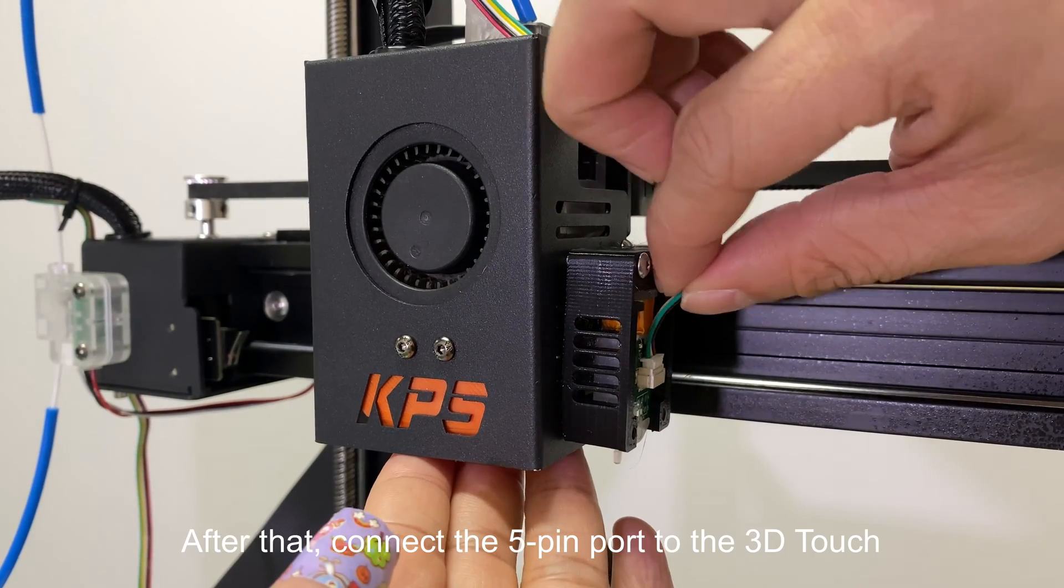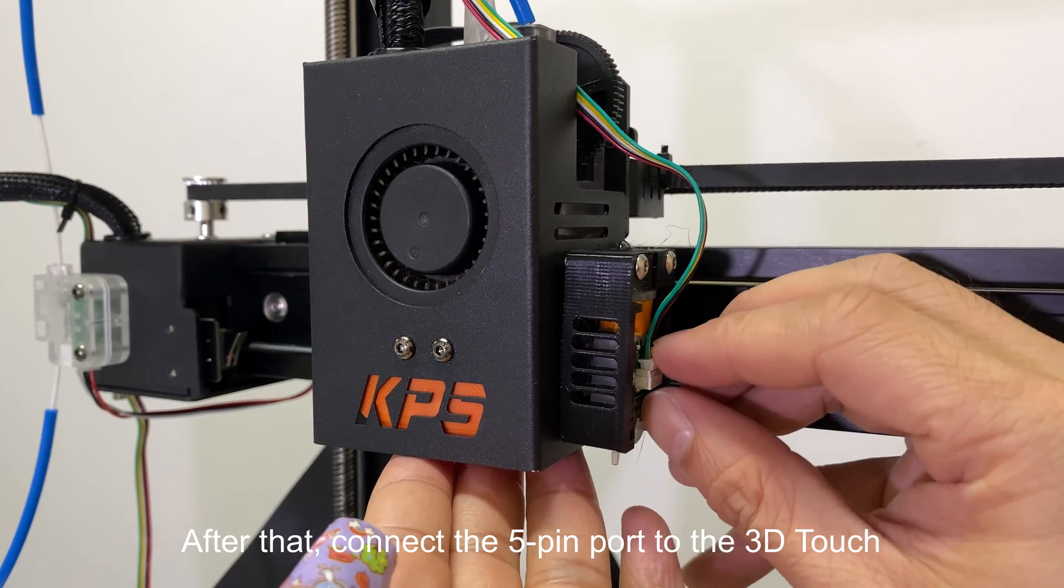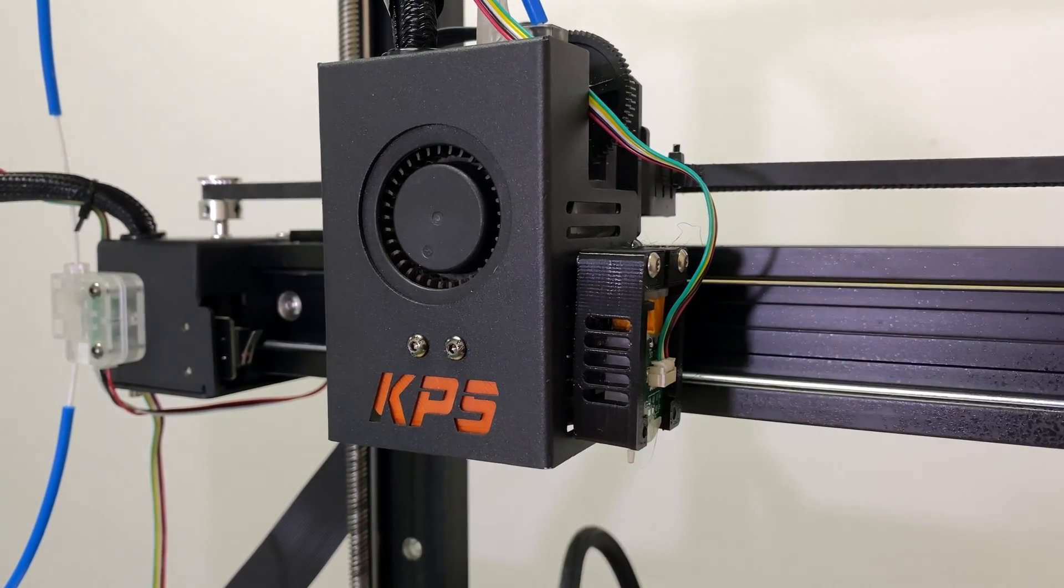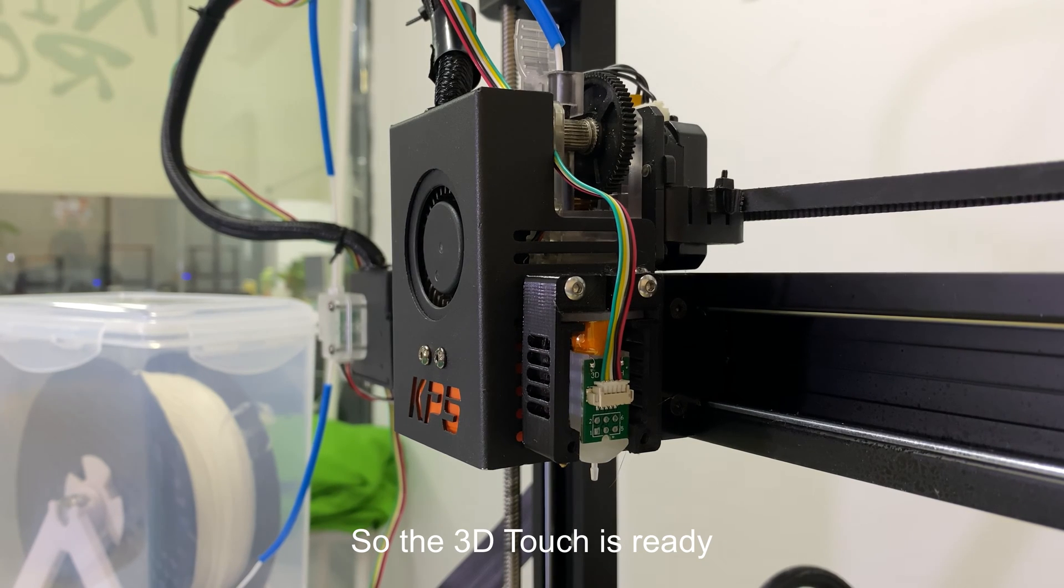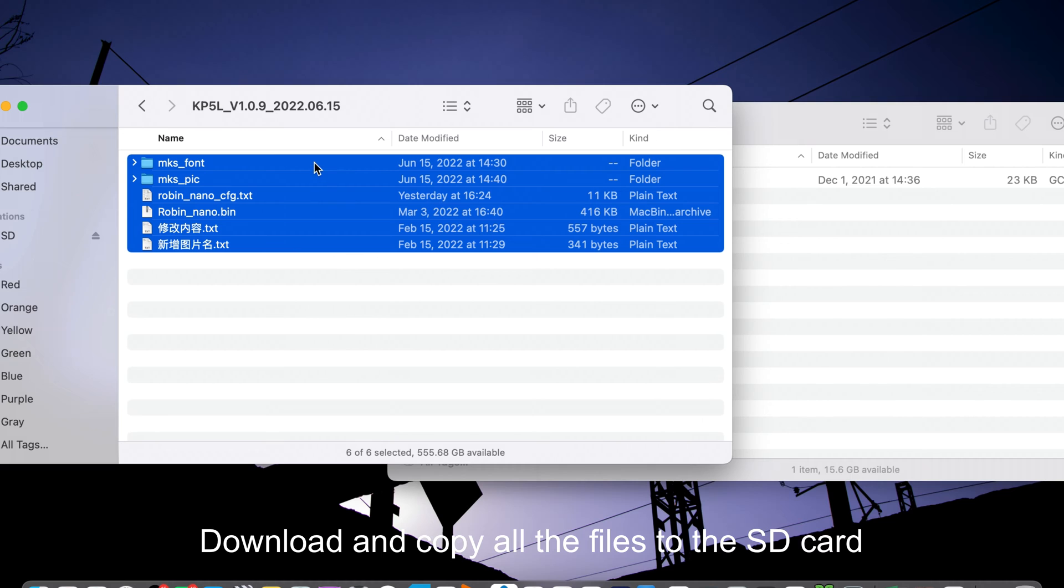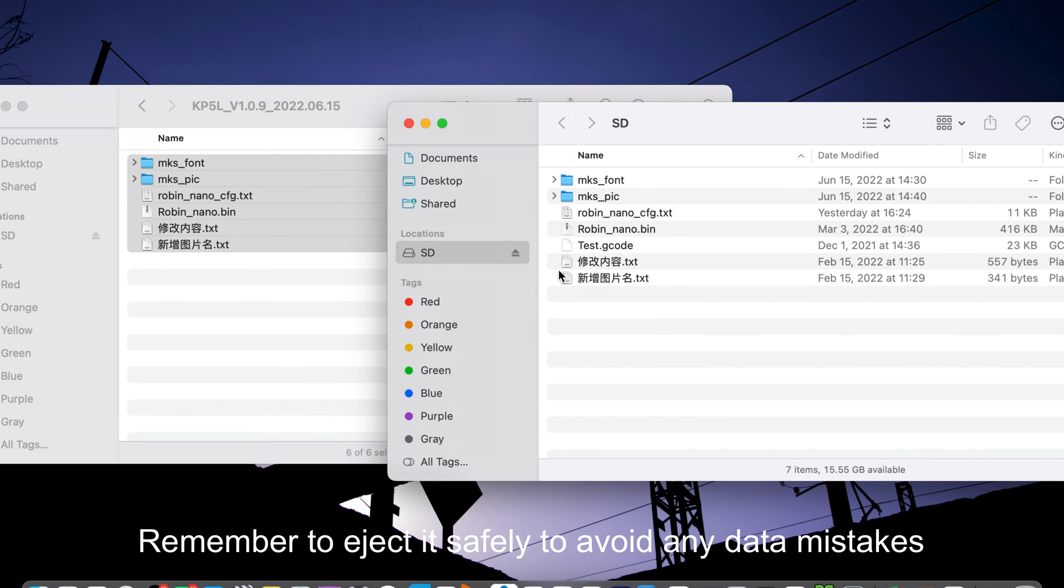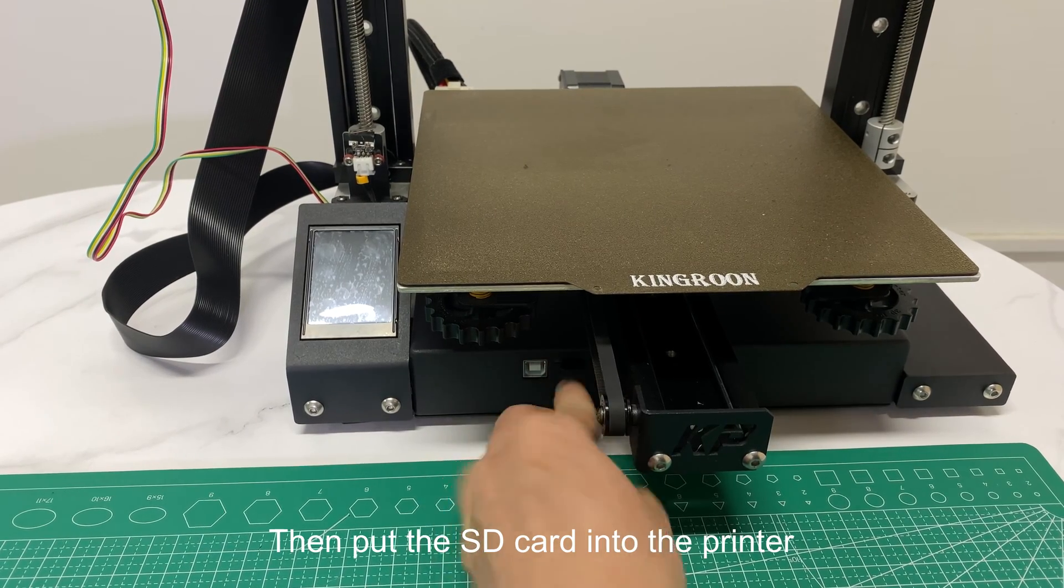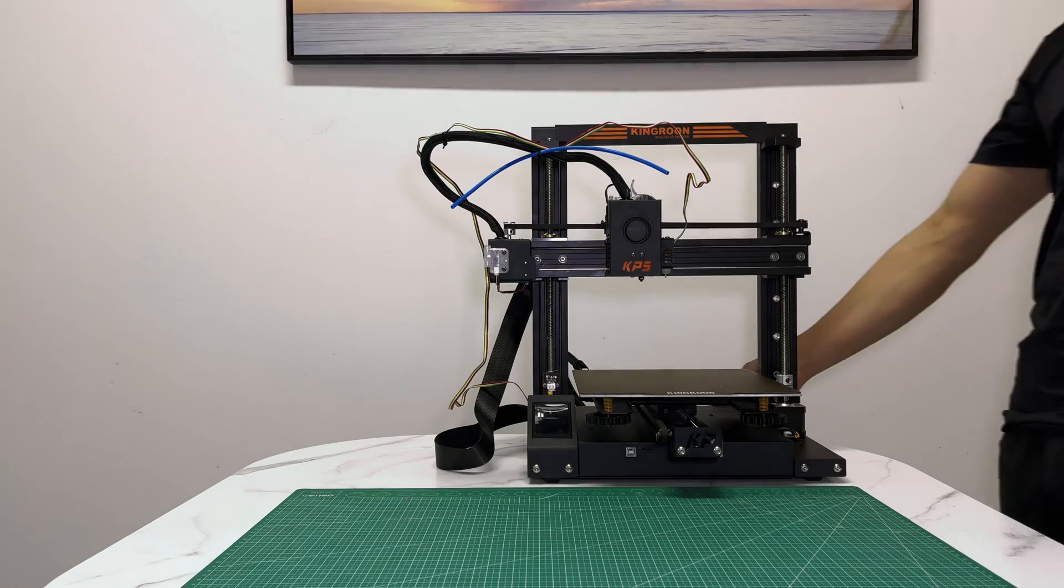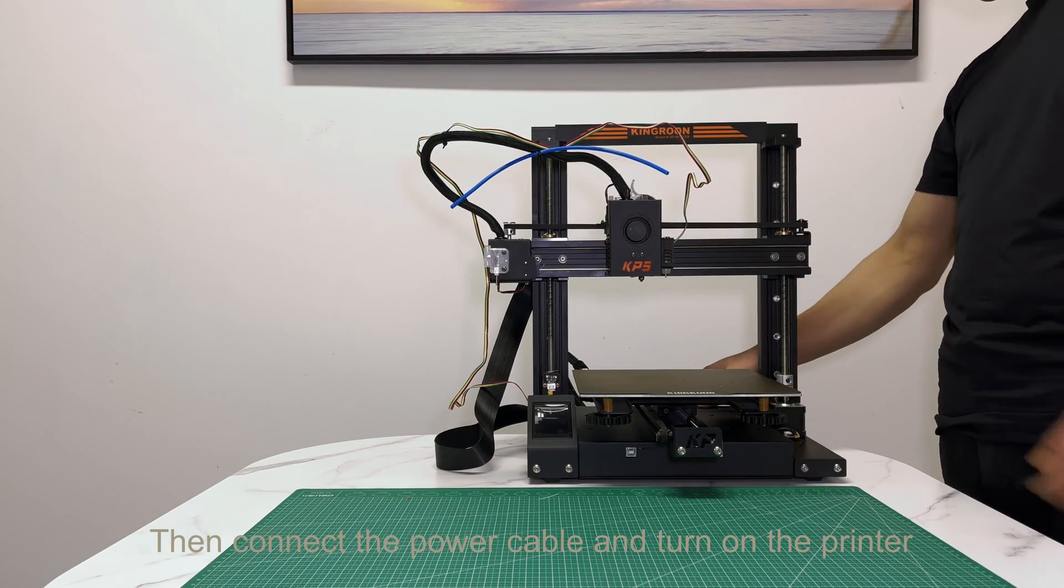After that, connect the 5-pin port to the 3D Touch. So the 3D Touch is ready. Download and copy all the files to the SD card. Remember to eject it safely to avoid any data mistakes. Then put the SD card into the printer.